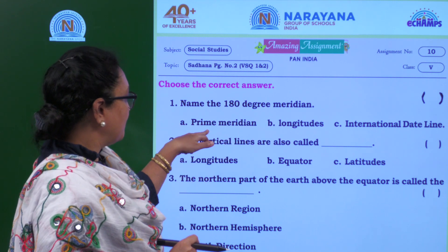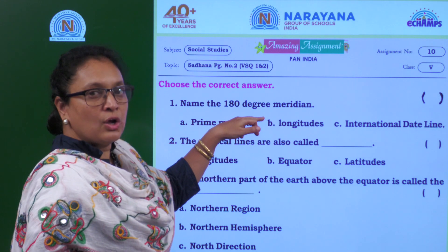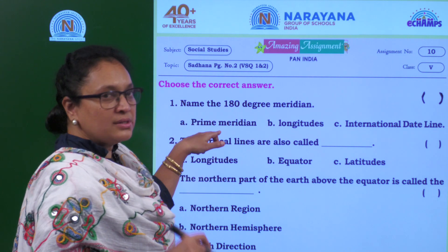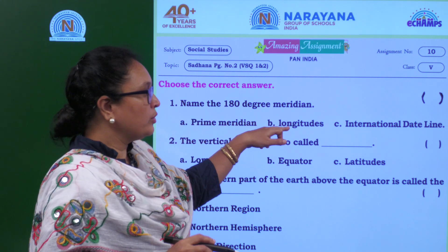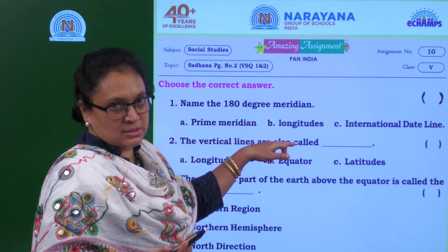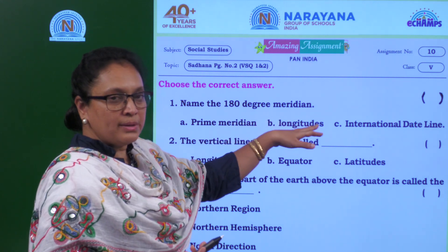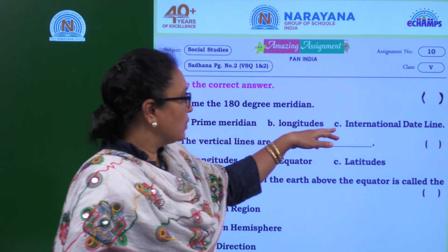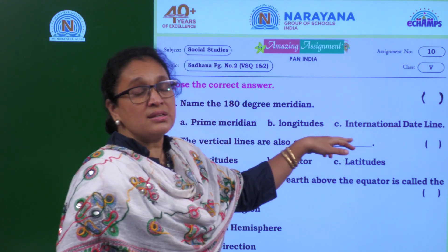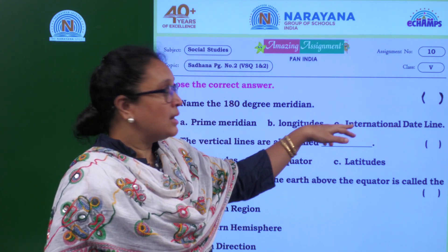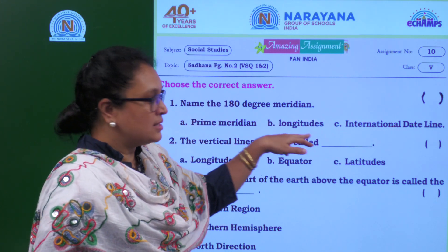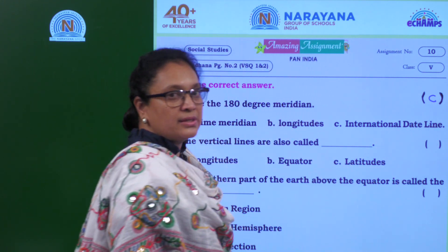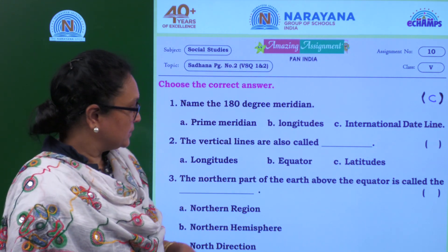The three options are: prime meridian, longitudes, and international date line. Prime meridian is zero degrees, and longitudes are imaginary lines. Coming to international date line — the answer is C, international date line. Is it clear, children?